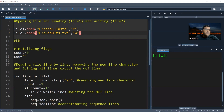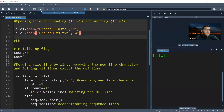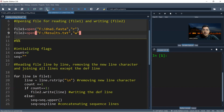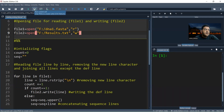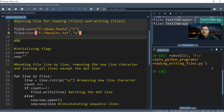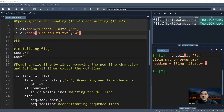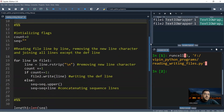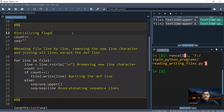On the top panel you have three run options: run the current cell, run the current cell and move to the next, or run a selected portion within a cell using the 'i' button. We run the first chunk and we can see in the variable explorer that file1 and file2 have appeared, confirming both files have been successfully opened.